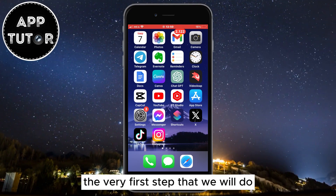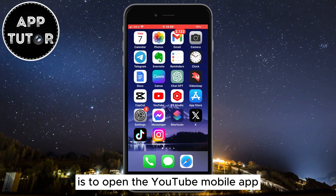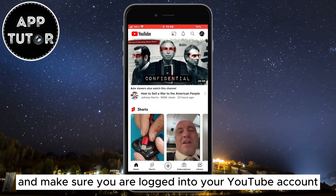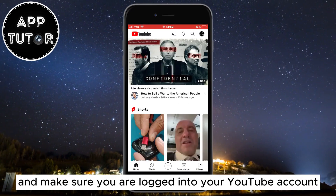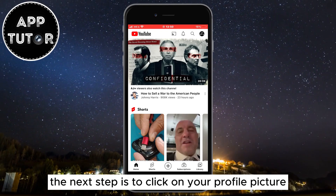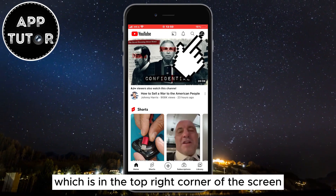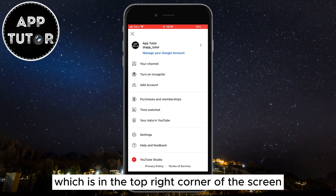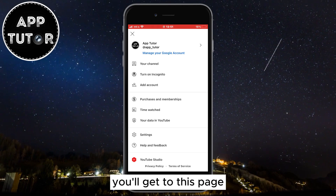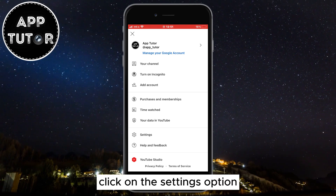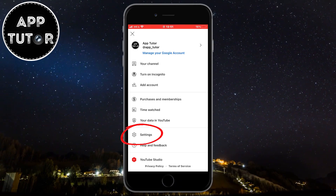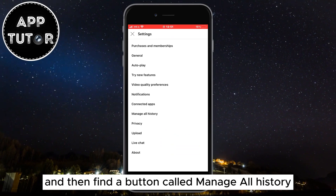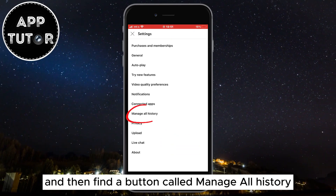The first step is to open the YouTube mobile app and make sure you are logged into your YouTube account. Next, click on your profile picture in the top right corner of the screen, and after that click on the Settings option, then find a button called Manage All History.